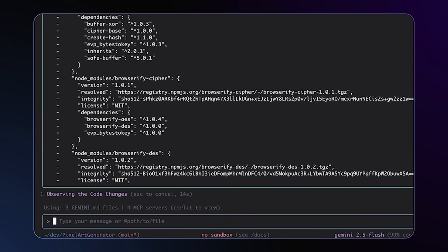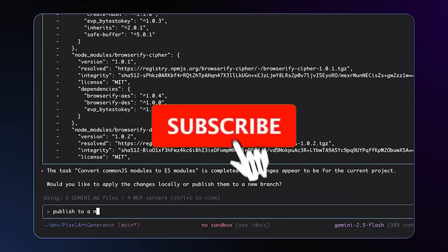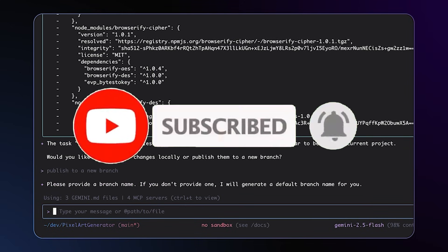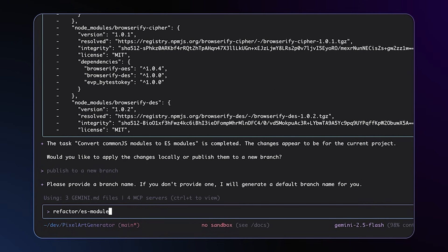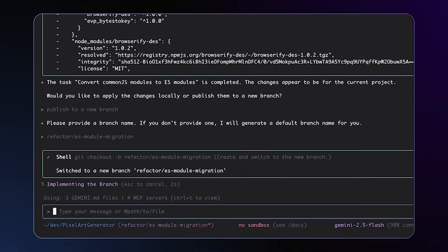You create an ultimate dual-engine AI coding system. One model designs and prototypes quickly, while the other builds robust production-ready systems. Together, they produce higher quality apps, faster and smarter than either model does alone.